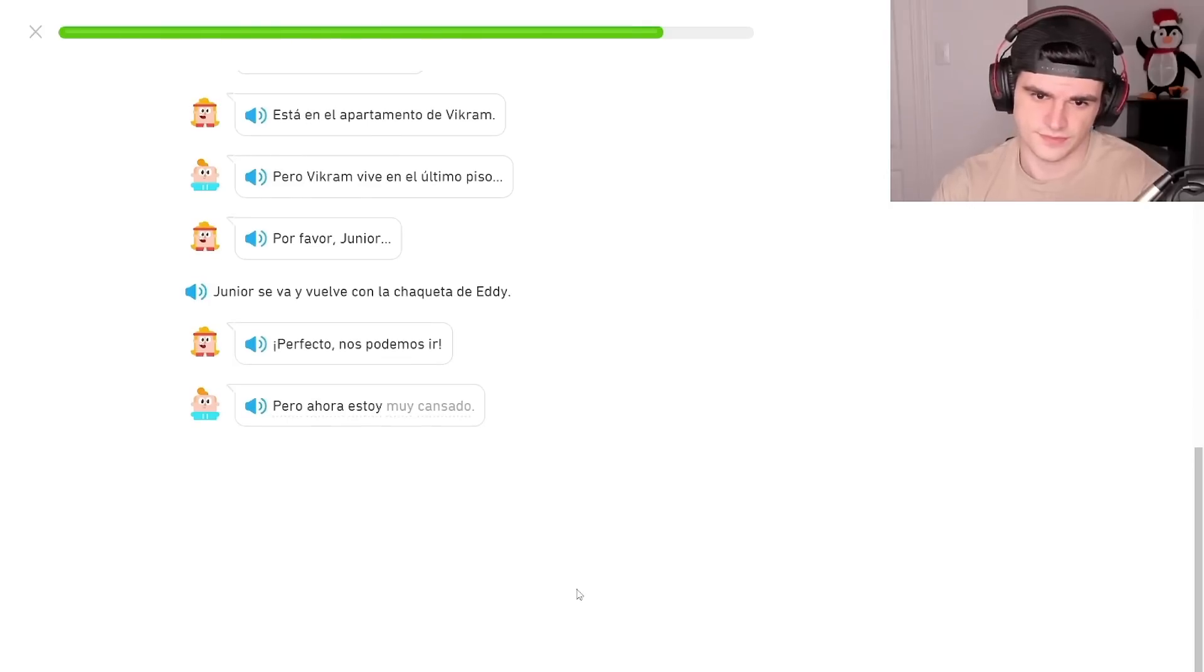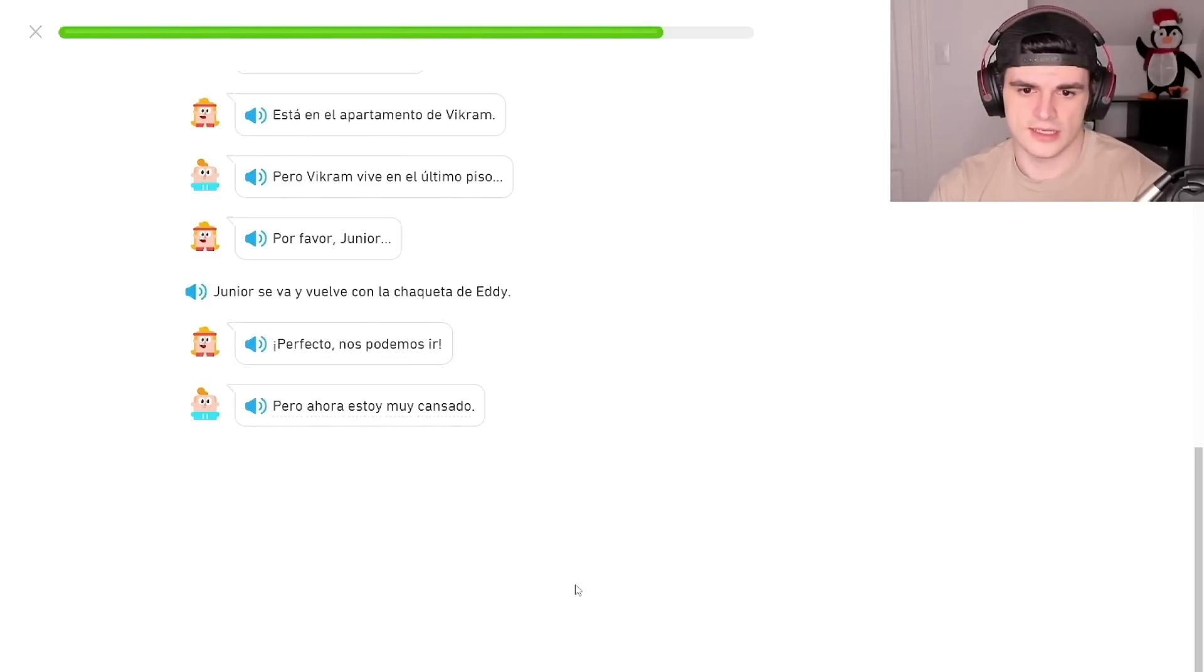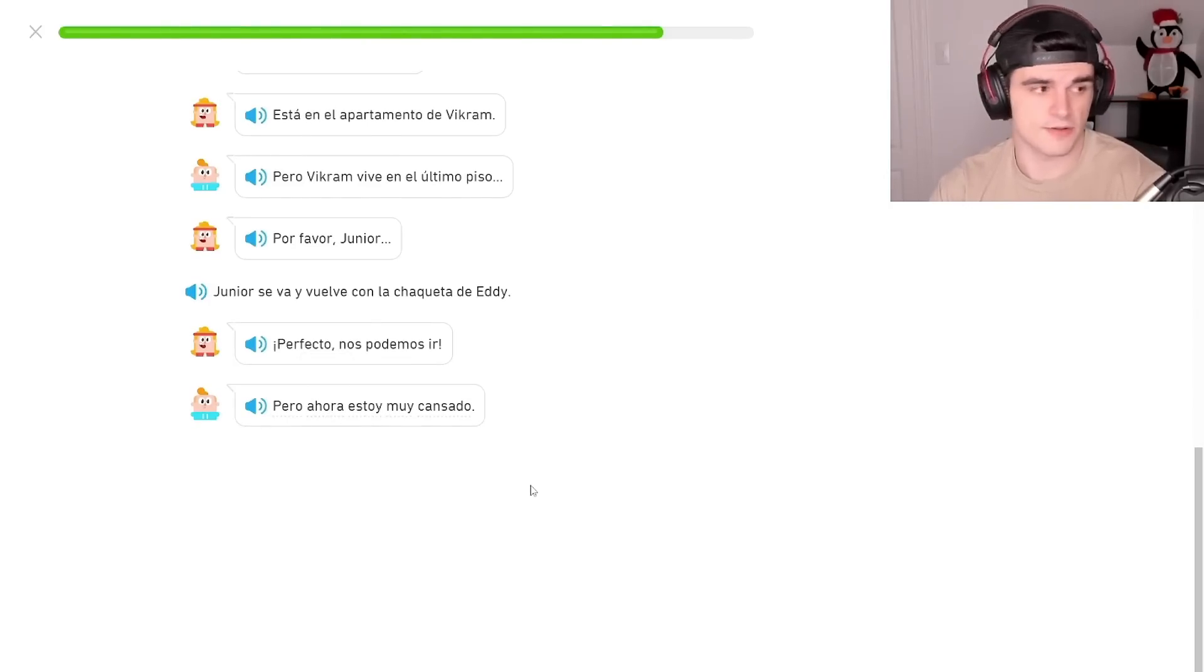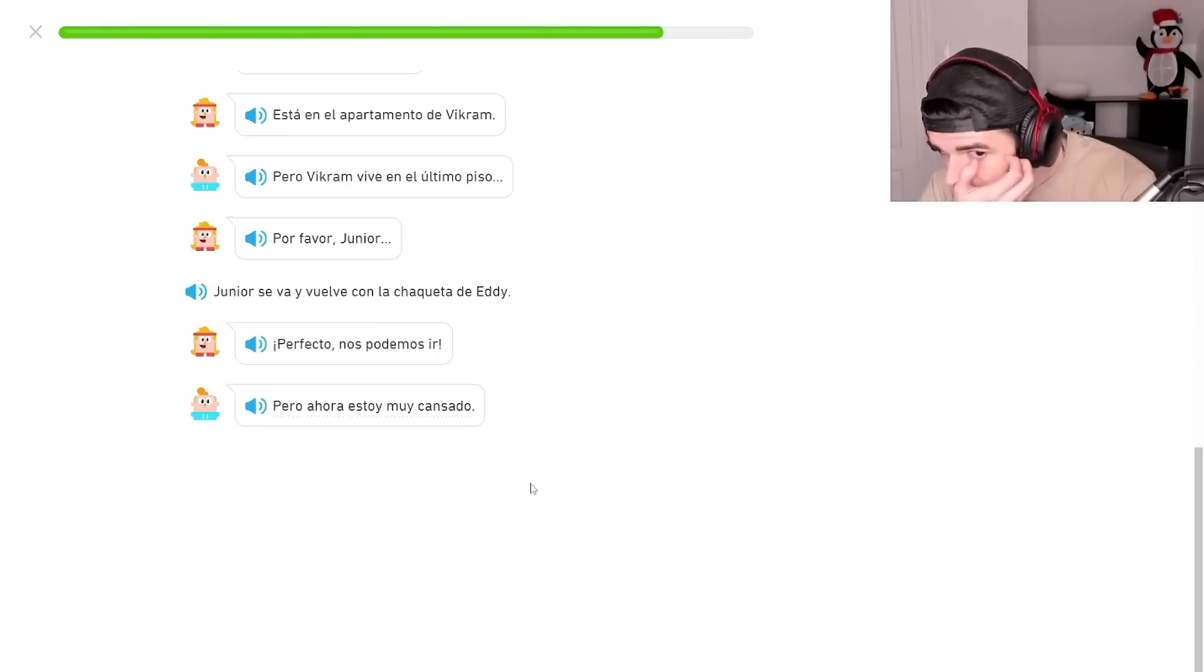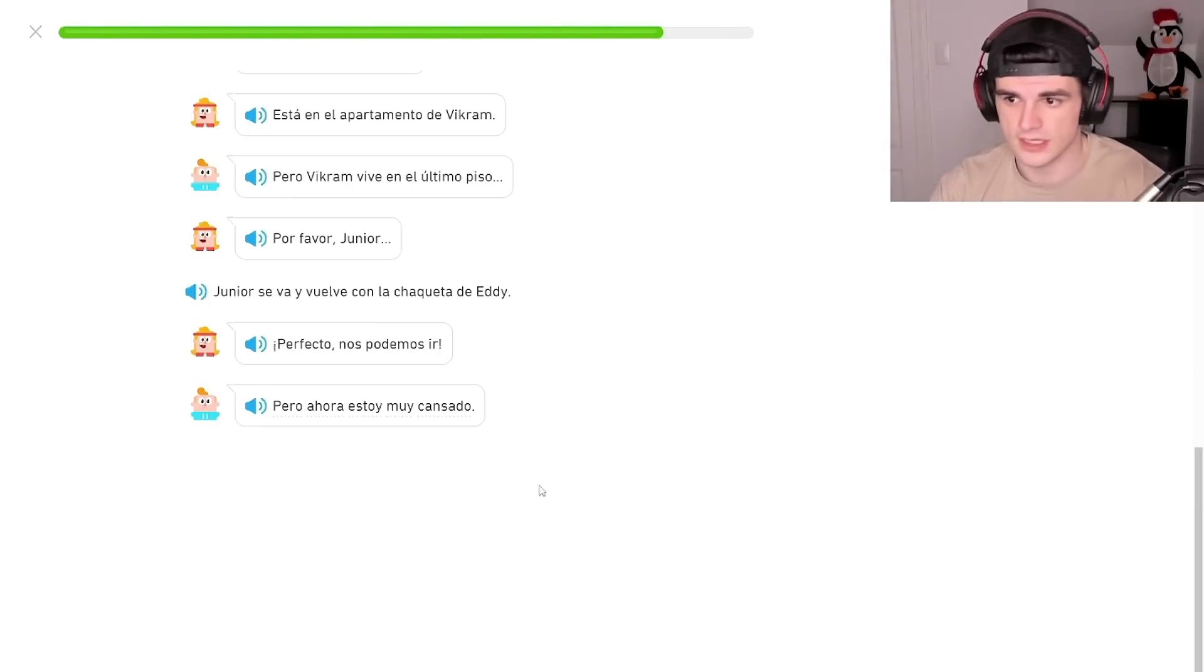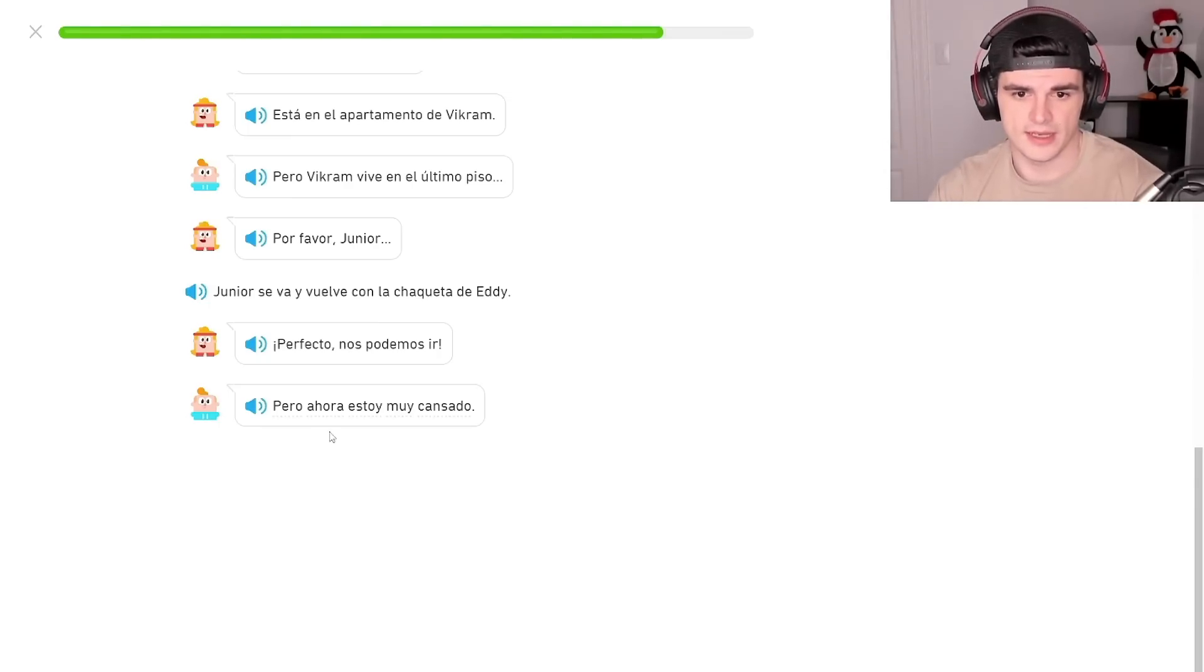Pero ahora estoy muy cansado. Ahora. That word's sour. I don't like that word either. Ahora, ahora. Estoy muy cansado. But now. I am very tired.